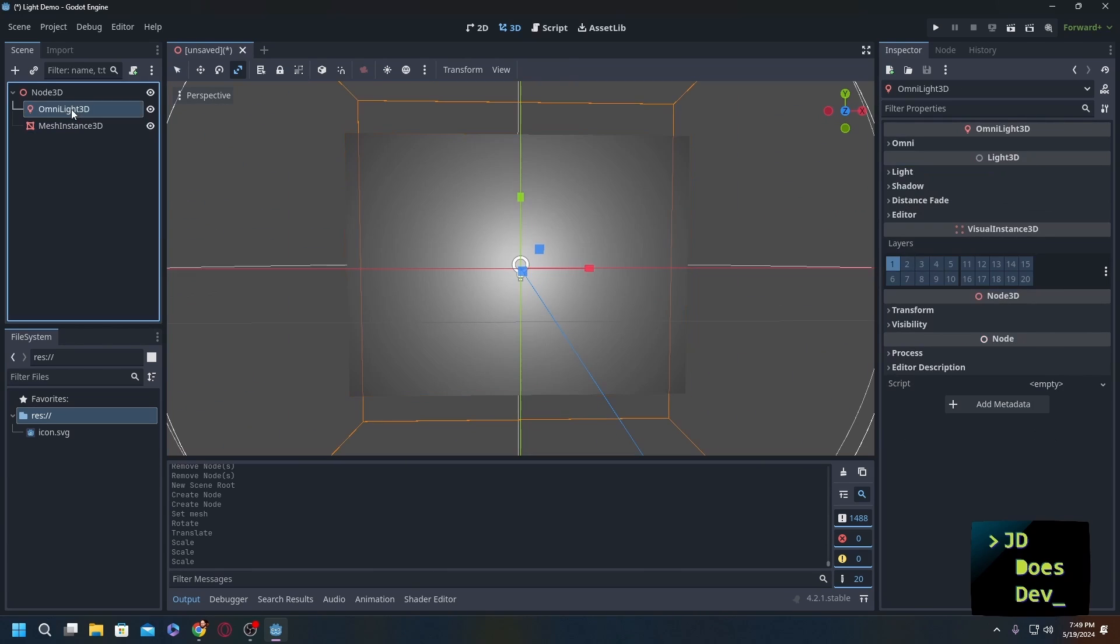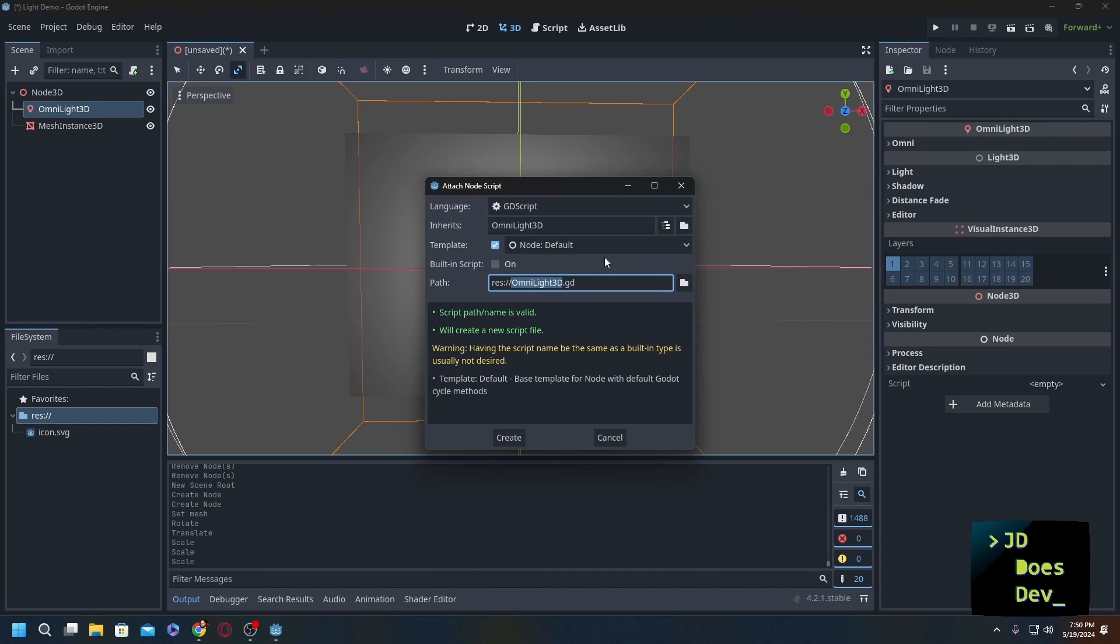Next thing that we need to do is go to our omni light and we're going to create a script. Script can be called whatever you want, I'm however going to use firelight.